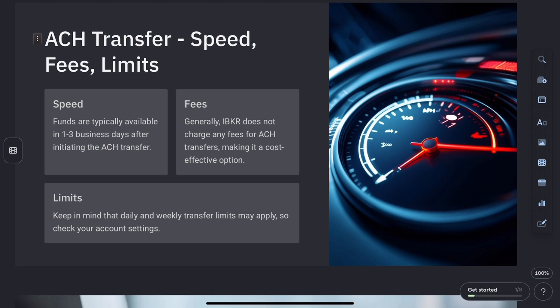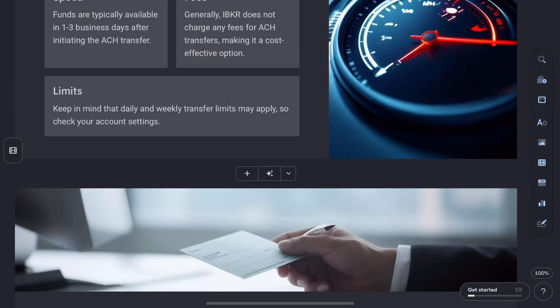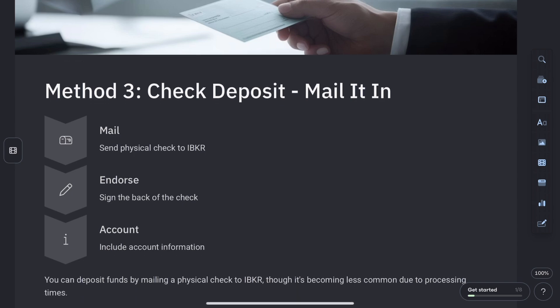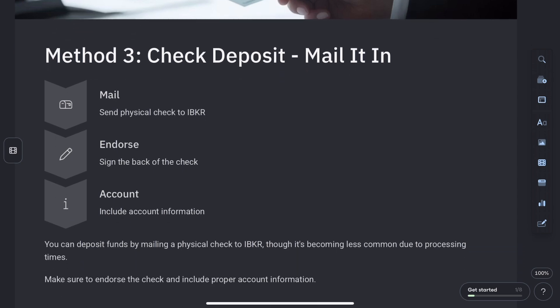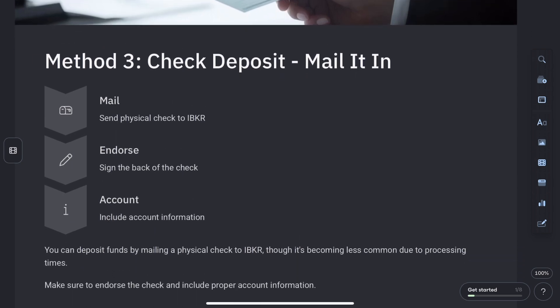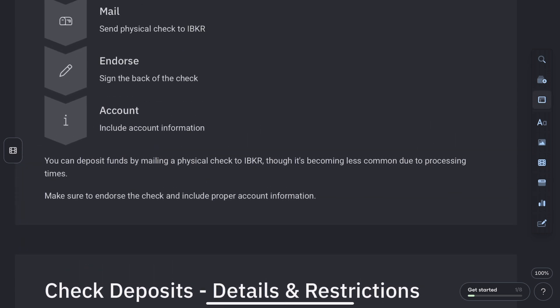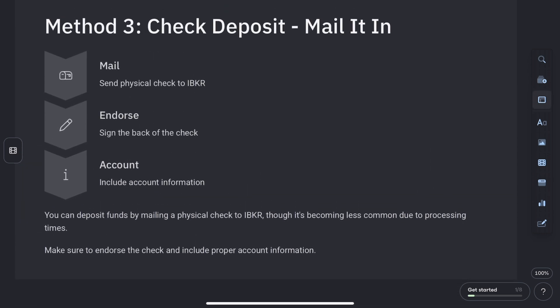The third method is using your WISE balance, formerly TransferWise. Link your WISE multi-currency account to IBKR, convert your funds into an IBKR-supported currency, then initiate the transfer.